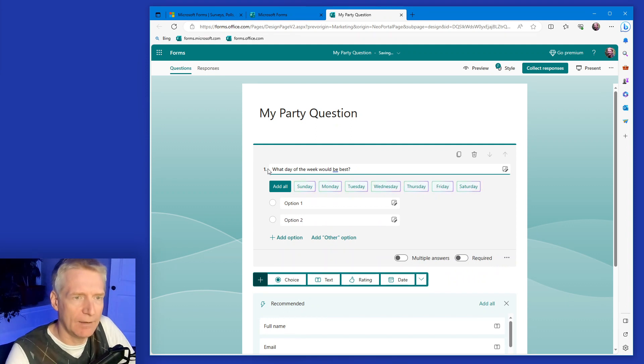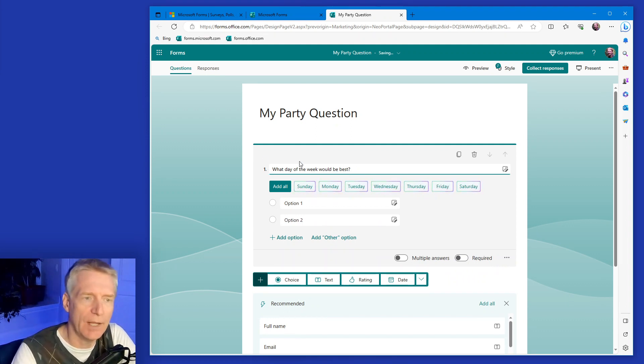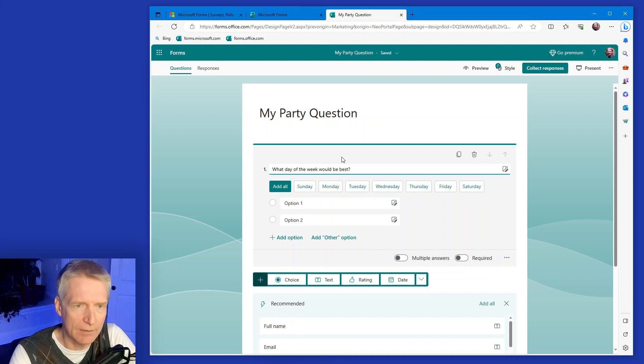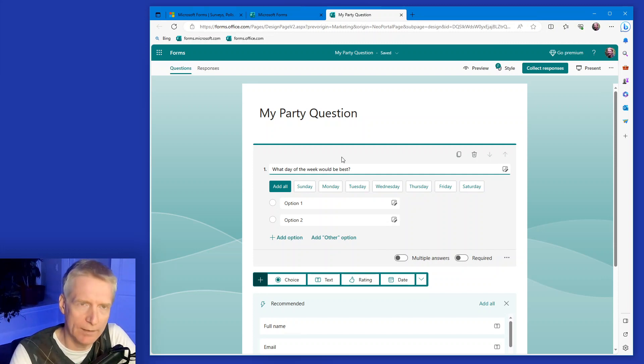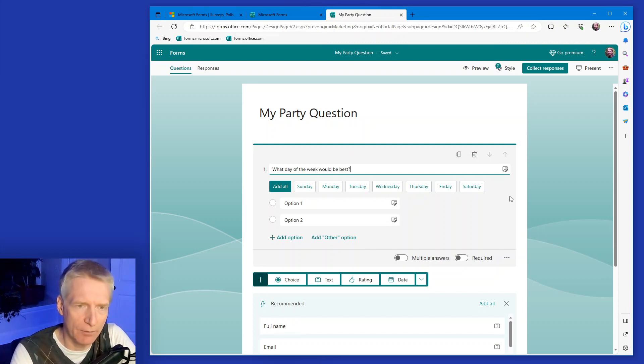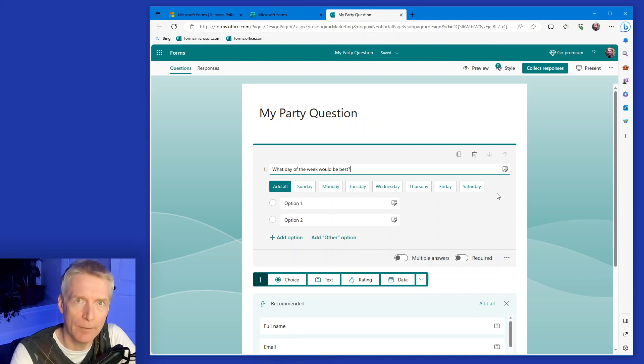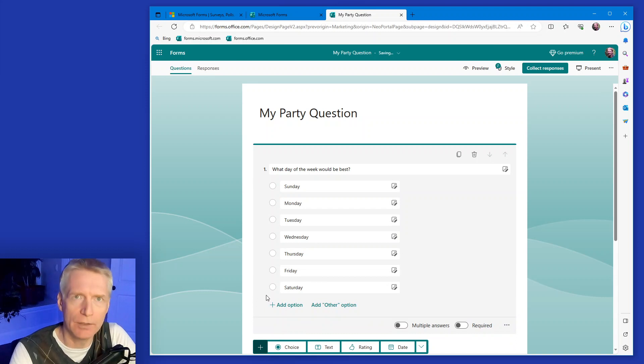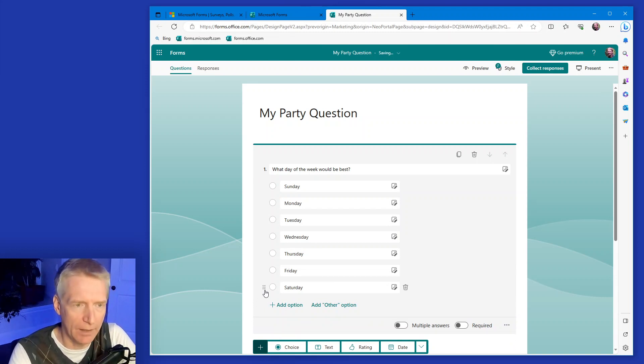And then based on this, Microsoft form already is trying to see where I'm going here. So it's proposing different days of the week that I could choose. I'm going to click add all. And so it's going to add all the days of the week here and I'm done.